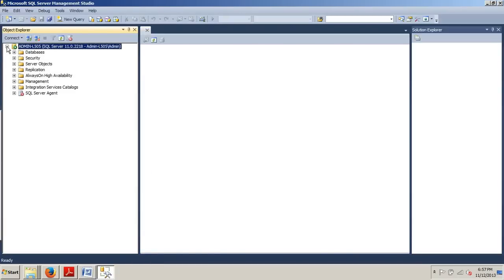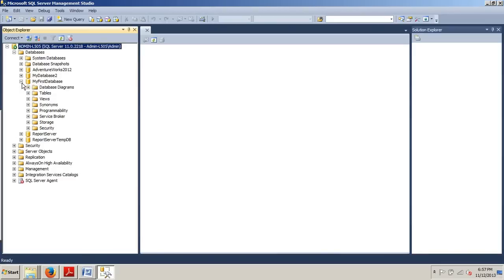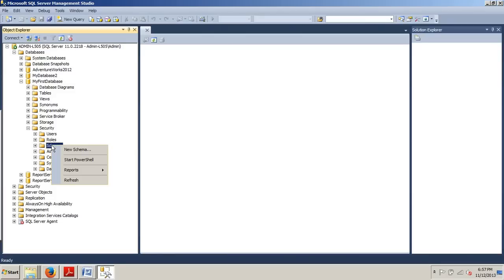And once you're connected, I want you to go to the databases folder right here. Expand this guy. And then we're going to be going to this database that I had you create a few tutorials back, My first database. We're going to expand this guy. We're going to go down here to security, expand that guy, then we're going here to schemas.